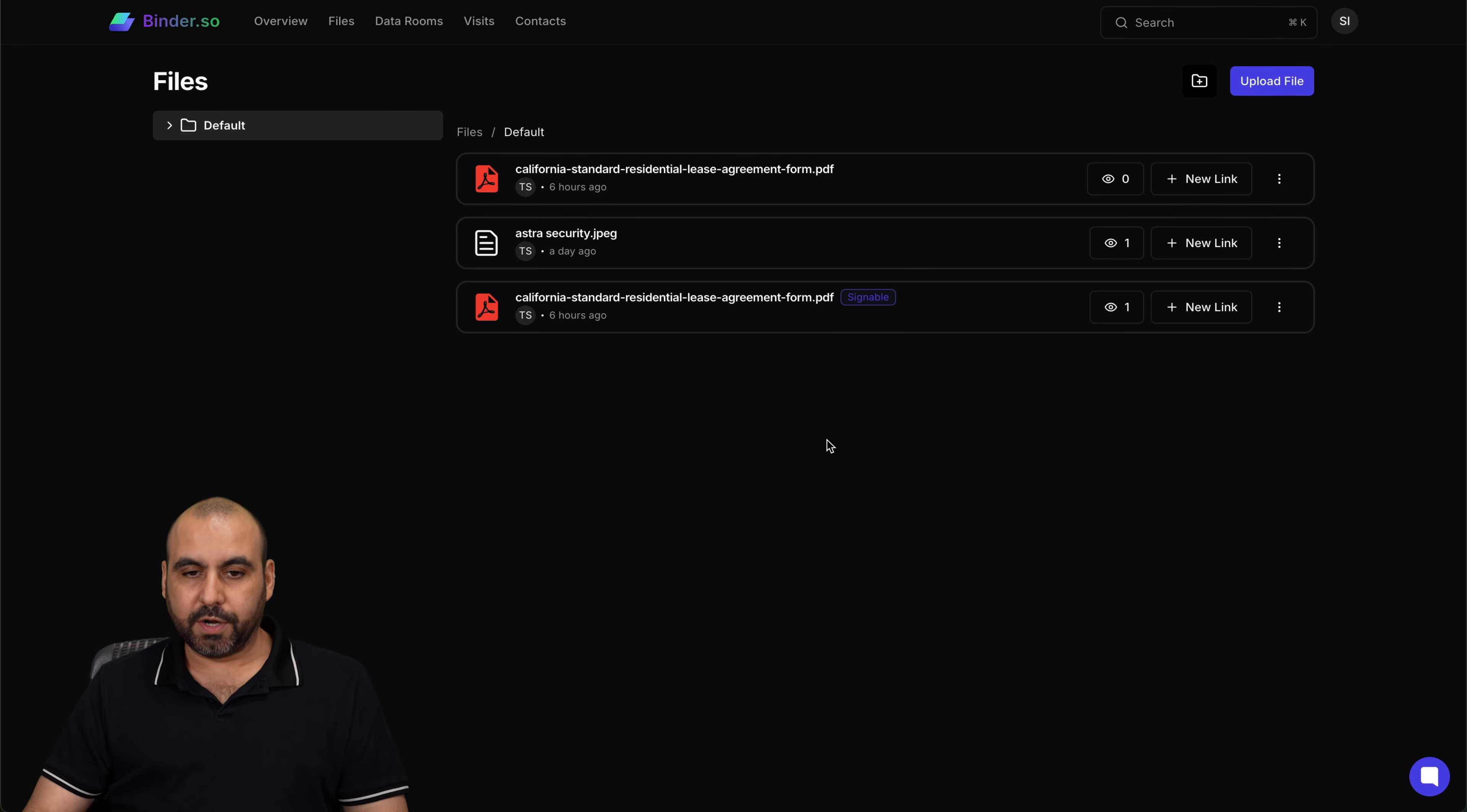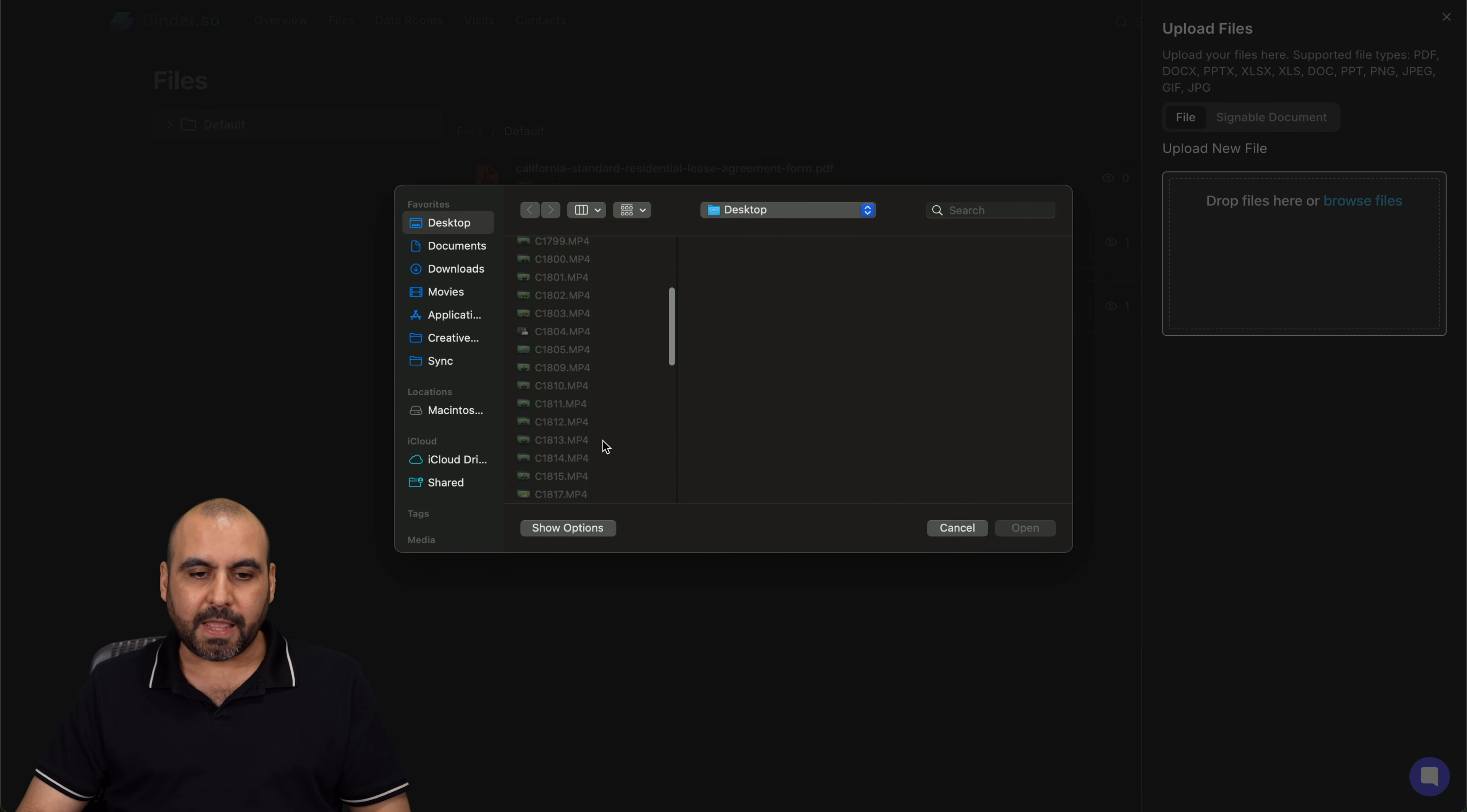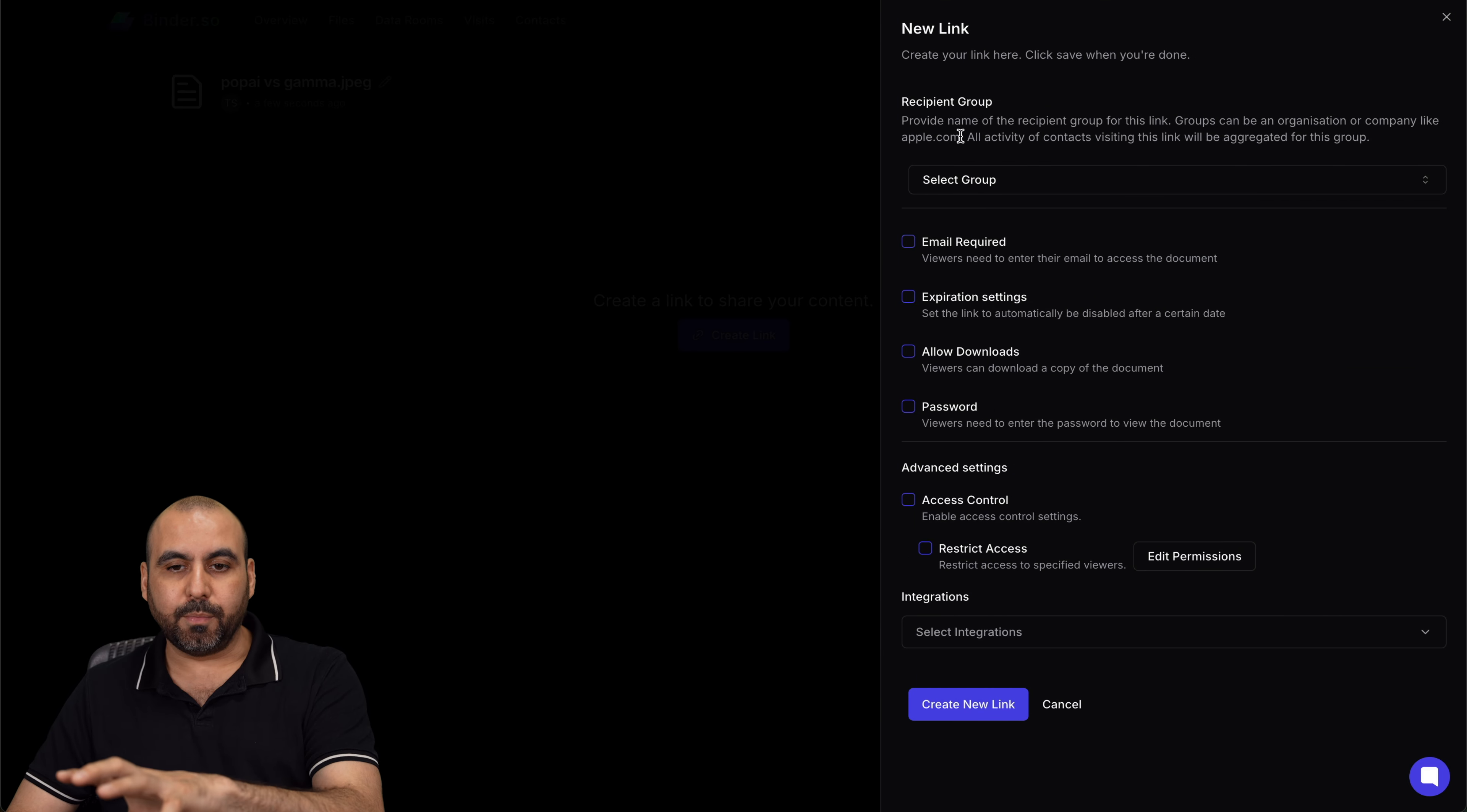Now how does Binder work? So Binder works by uploading a file, and then it's going to provide you every single detail to lock this file. Now remember in the beginning, I told you that there's a mix of a signature system. They do have a signable document here, which I don't think that's where Binder shines, because that's not their main focus. Now let me go ahead and add an image here really quickly, just for testing purposes. Let me upload that. And then it's going to give me all the available options for this image. So let me show you. Once we're here, we're going to create a link, and then it's going to give me all these options available.